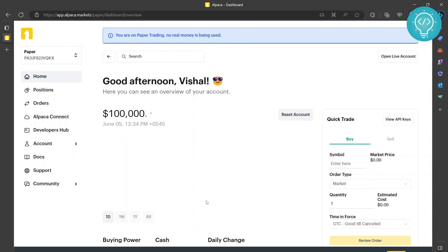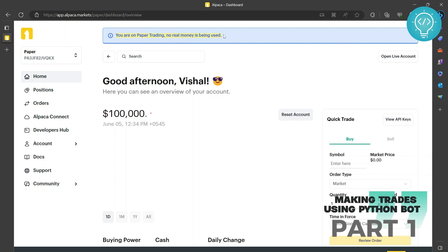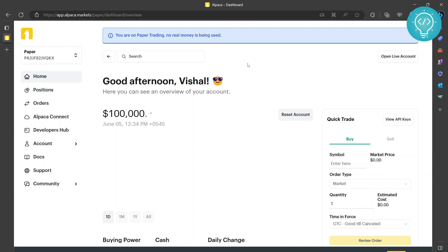Hello guys, today we will be creating a Python trading bot using alpaca.markets. If you don't have an account, go ahead and create one - they provide APIs to help you buy and sell securities in the market. Once you've created this account, you don't need to complete the KYC because we will just be using paper trading for now. You can test your strategy and signals, and once you are satisfied, then you can do real trades. But for now we will only be using paper trading because I don't want to lose any money.